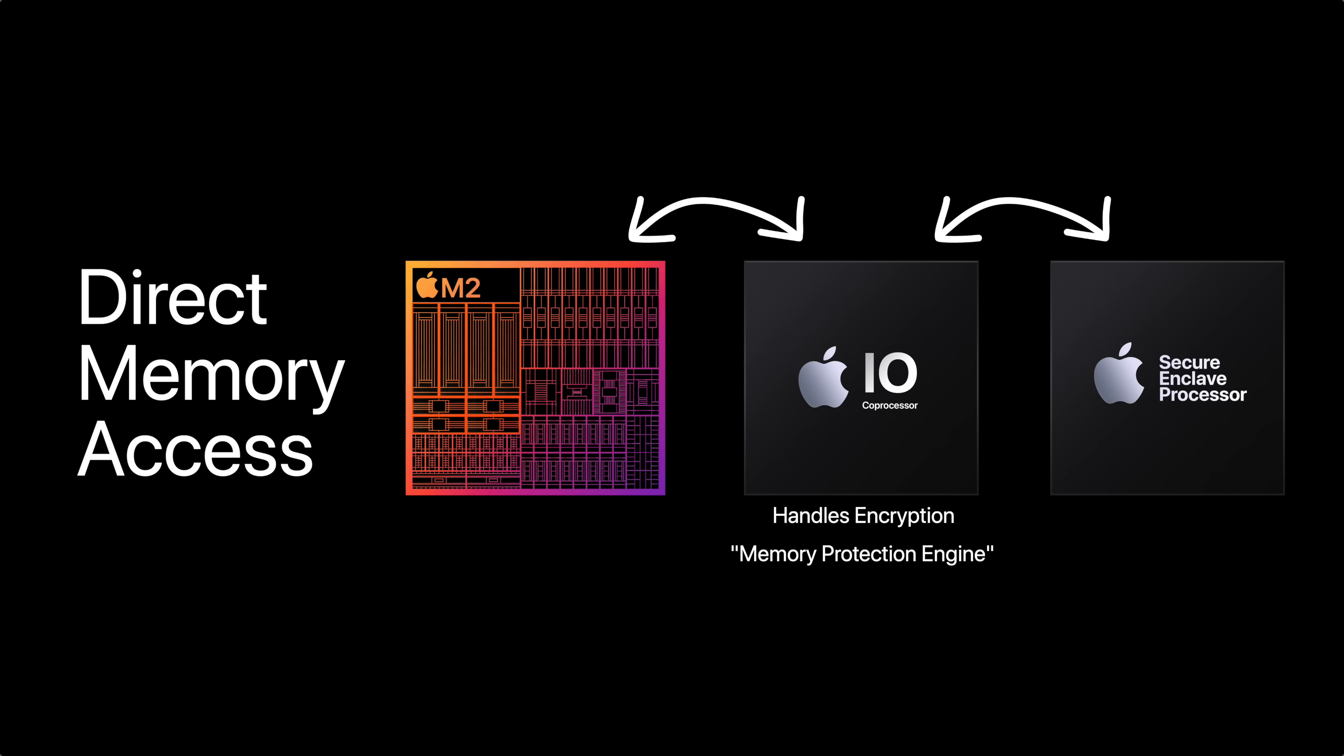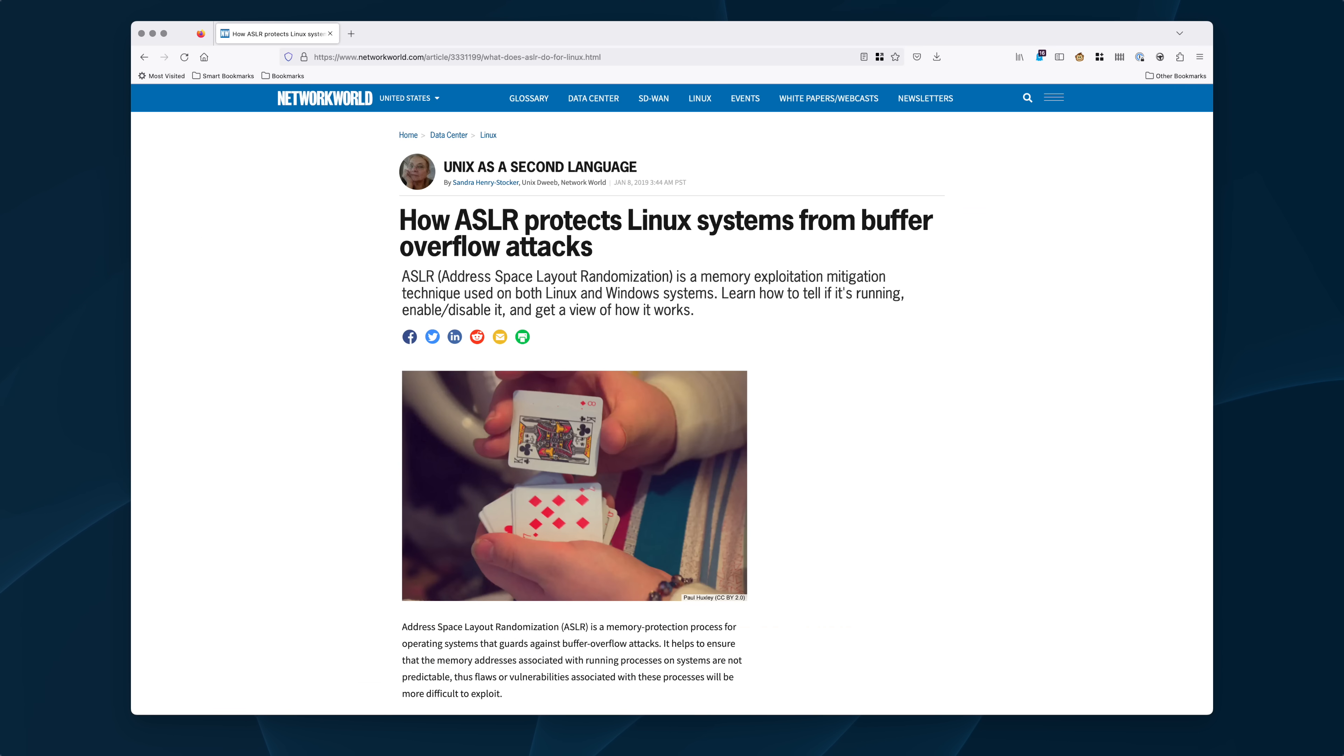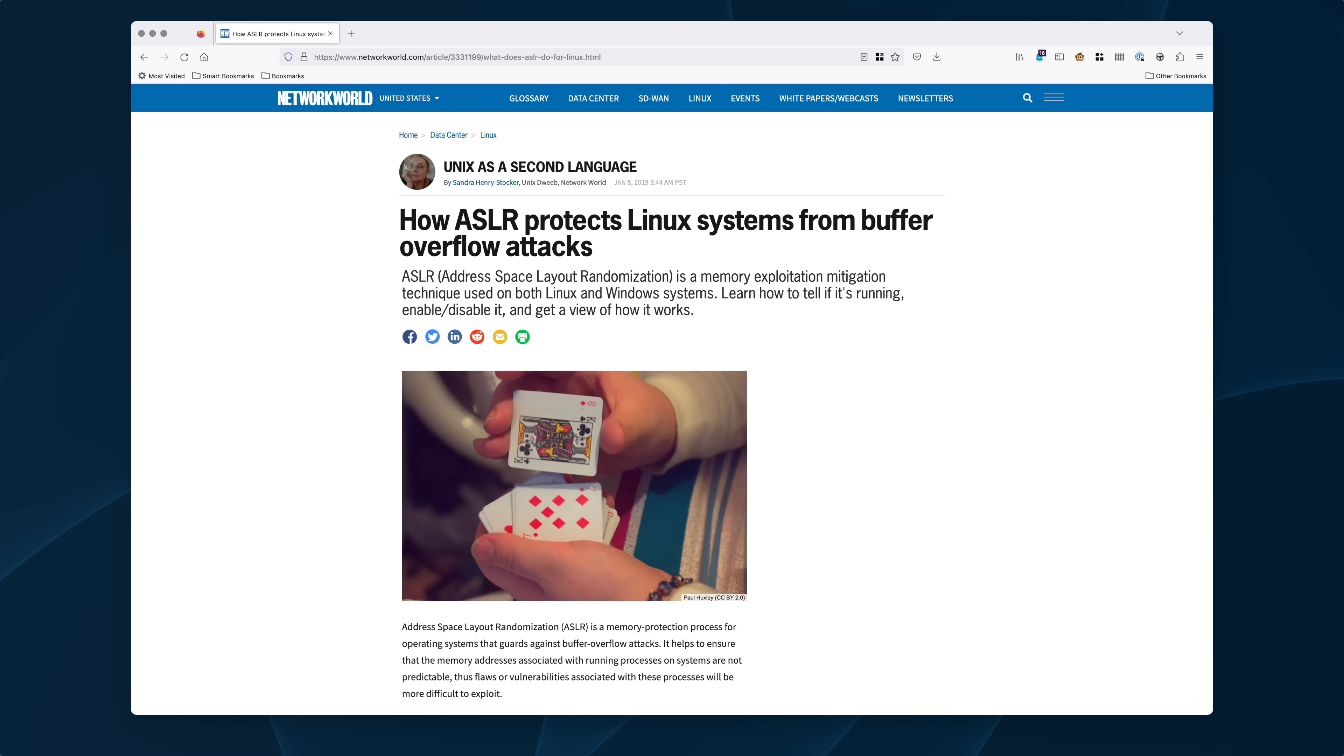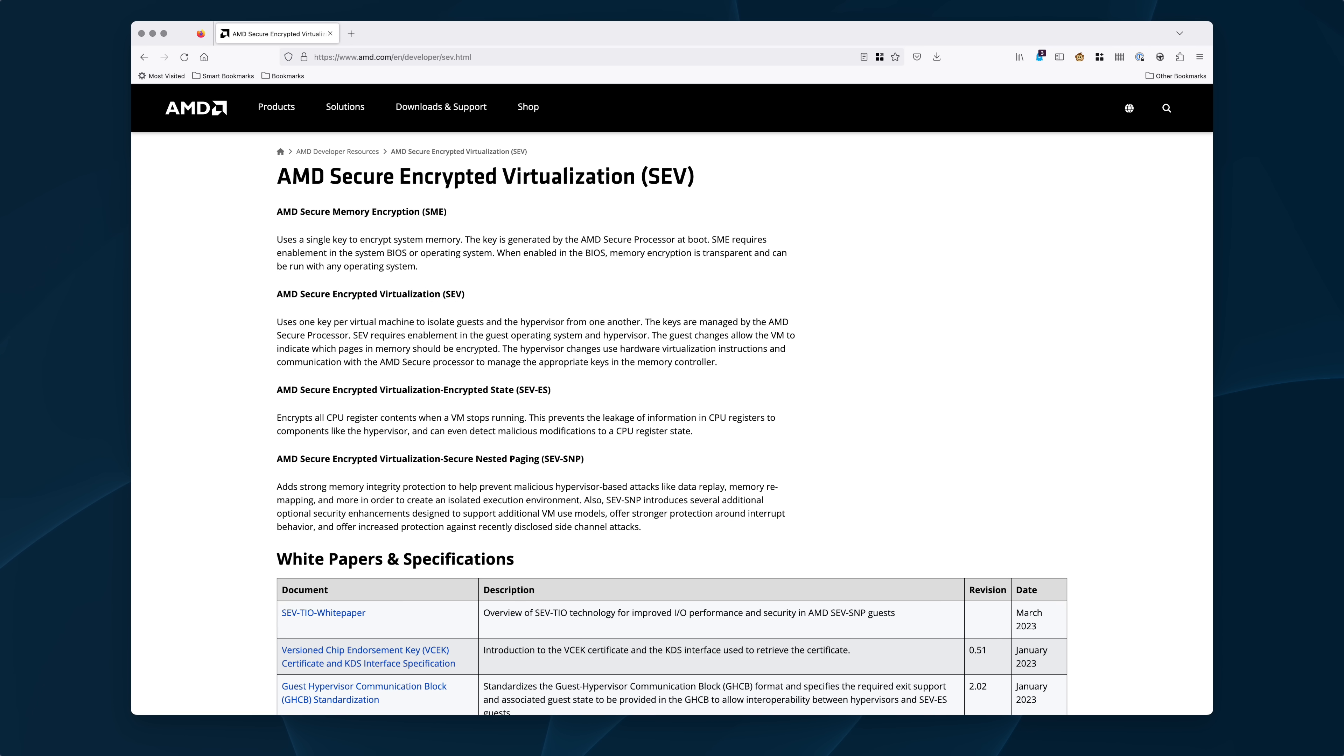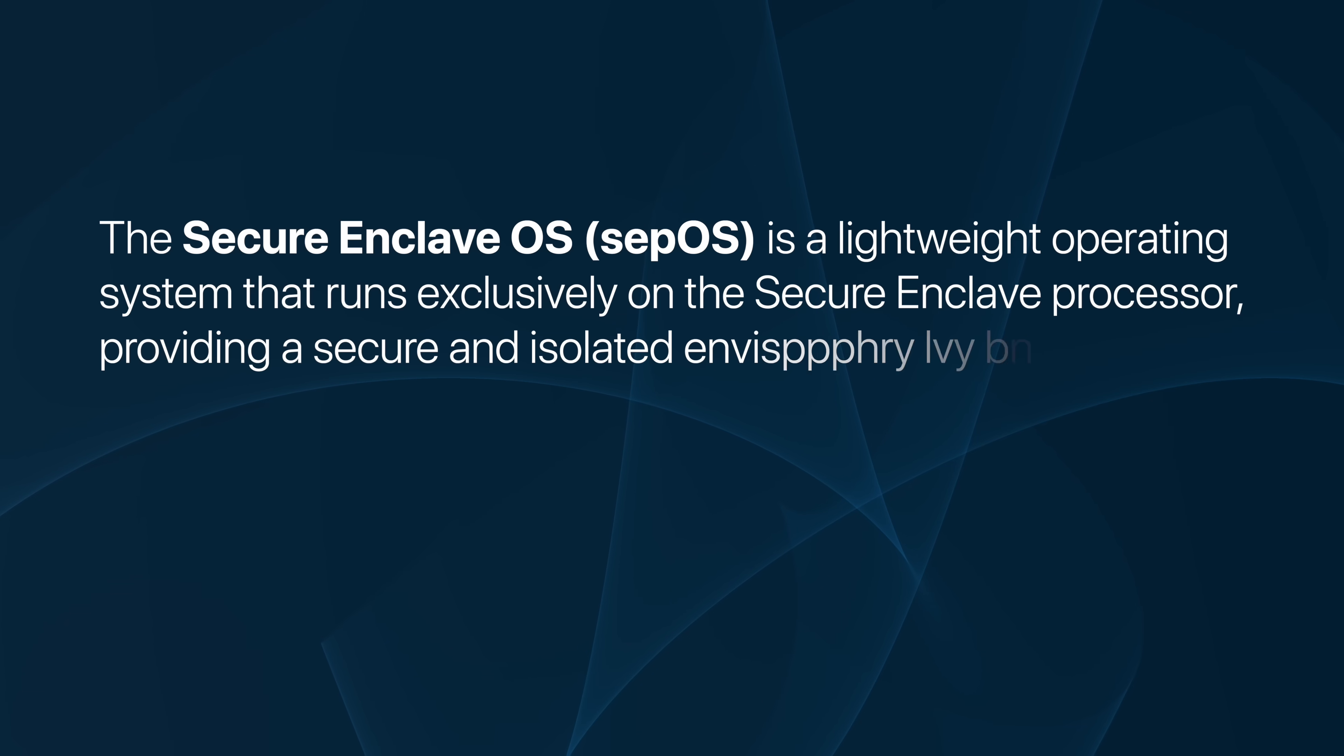I want to be clear that this is not unique to macOS, as there are both Windows and Linux analogs. Also, AMD and Intel have introduced their own hardware-level protections. Handling all of this is SEP OS.